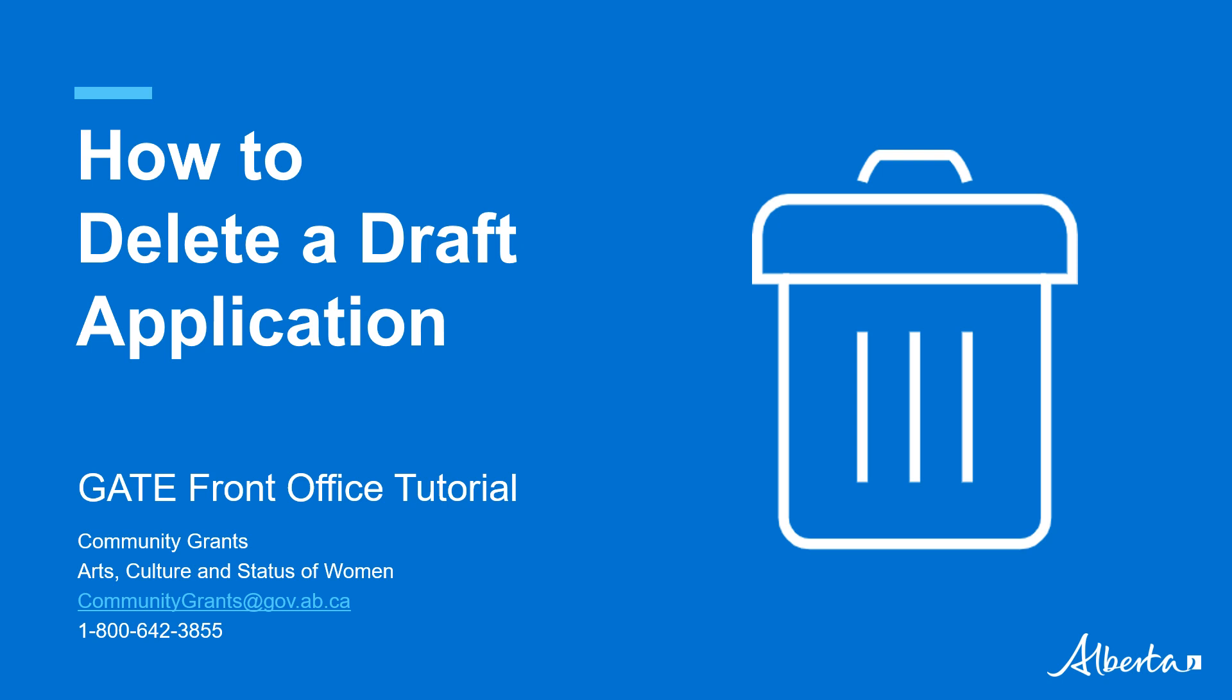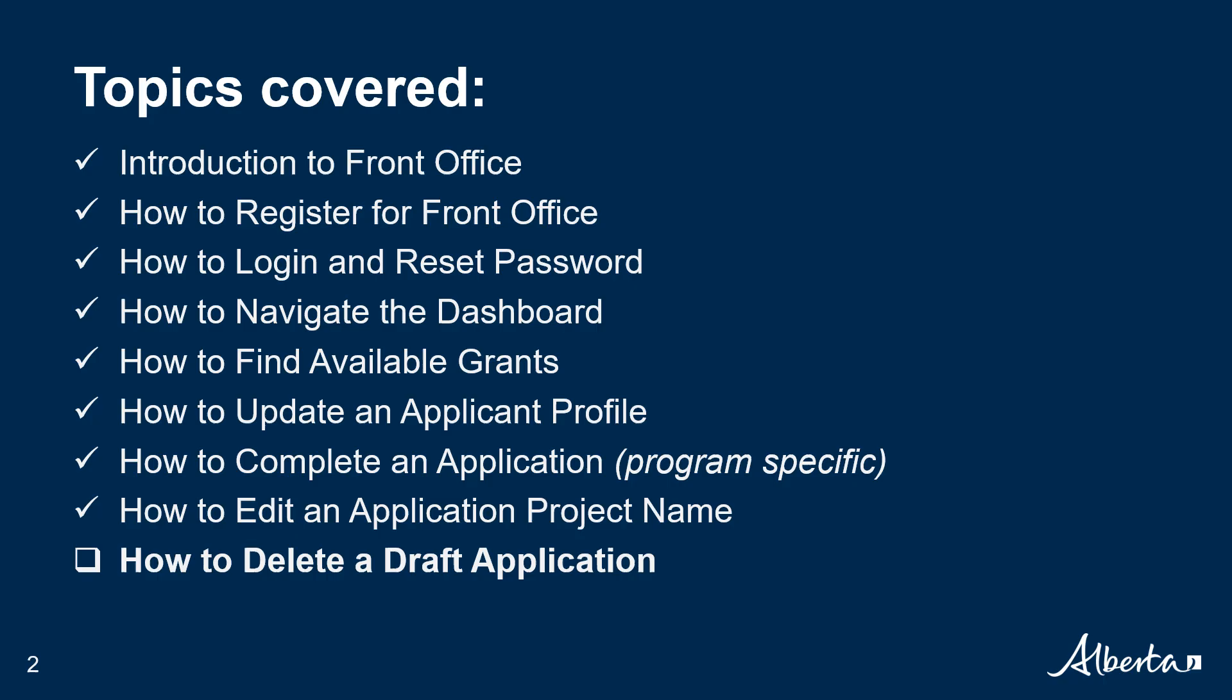Currently, the Community Initiatives Program Operating and the Community Facility Enhancement Program Small have transitioned to the Front Office portal for this process. By this point, you may already be familiar with or have completed the following. If you haven't or if you need help, please watch our previous mini-tutorial videos for guidance.